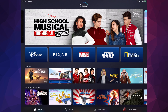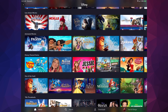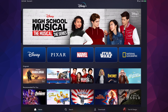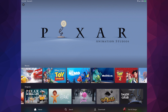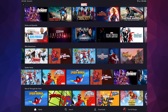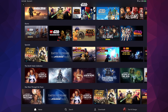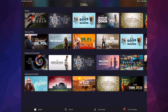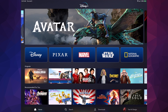From the home screen you can explore each brand. Tap on Disney to see all Disney movies and originals. Tap on Pixar, Marvel, Star Wars, or National Geographic to browse their content. You can scroll down and to the side to see more, and tap Home to go back at any time.